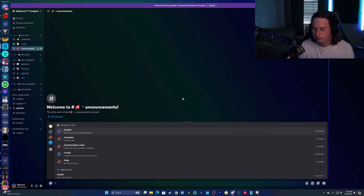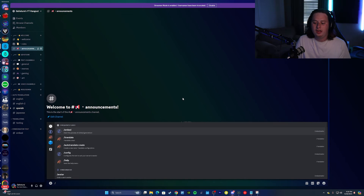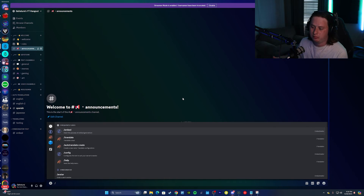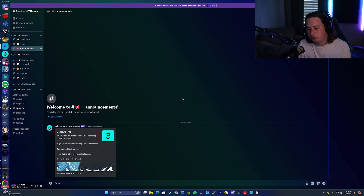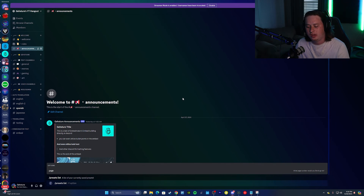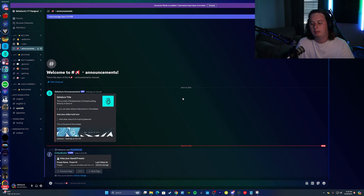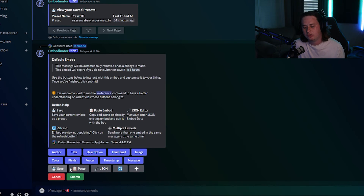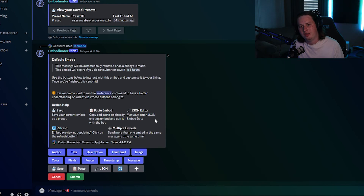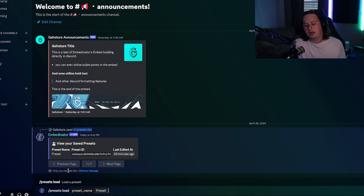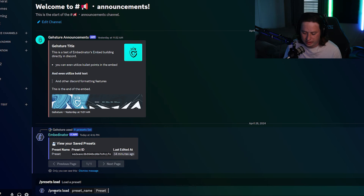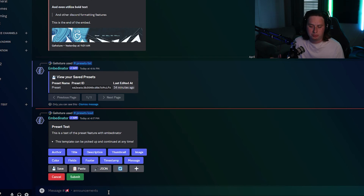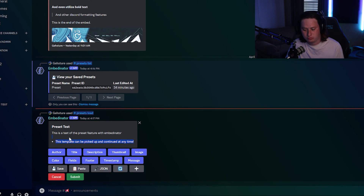One other thing to show before we end: if you're in the process of creating an embed and want to take a break and come back to it, there's a preset feature. You can save any embed you're working on as a preset. When you're in the embed function, just click the 'Save' button and it'll save as a preset. Whenever you're ready to load it, use the command slash presets load, select the preset you want, press enter, and it'll pull up where you left off.